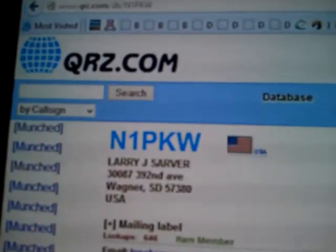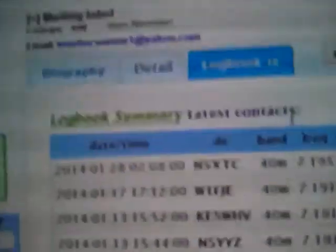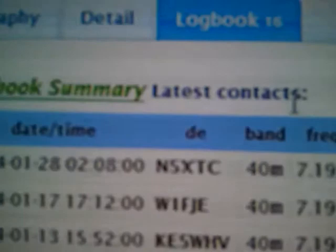What's going on here? He's in the... well there he is. Wagner, South Dakota. And there's the contact, you can see that.